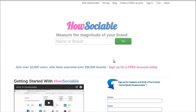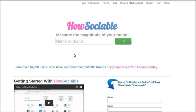Let us check out how the site HowSociable works. HowSociable actually measures the magnitude of a brand on social media sites. You come to HowSociable and you want to check out the magnitude of certain popular brands.